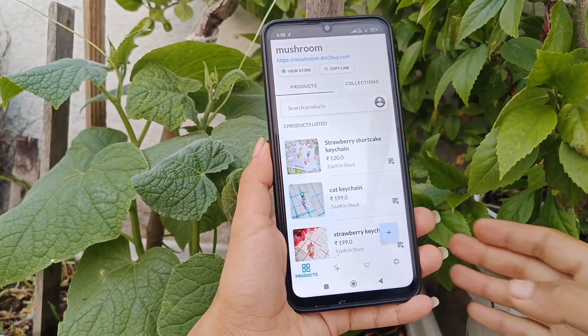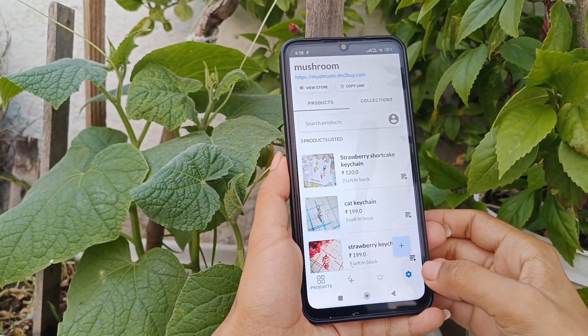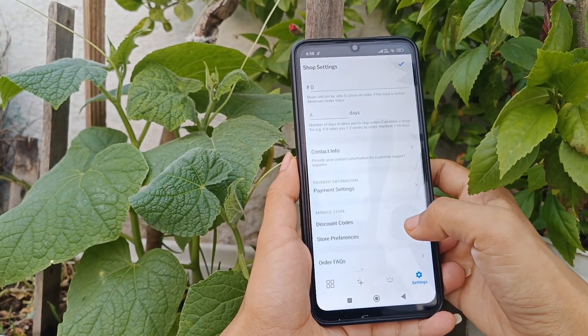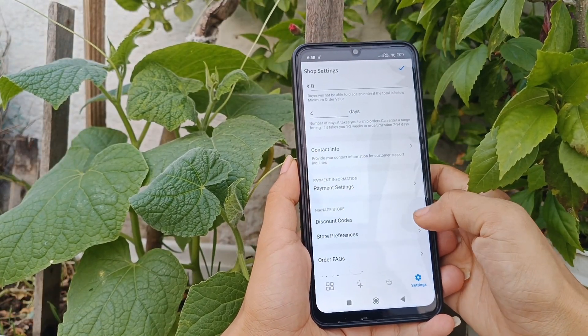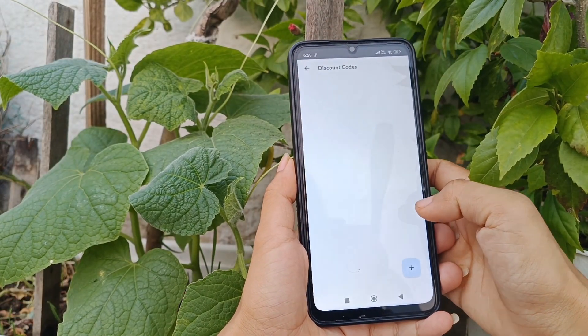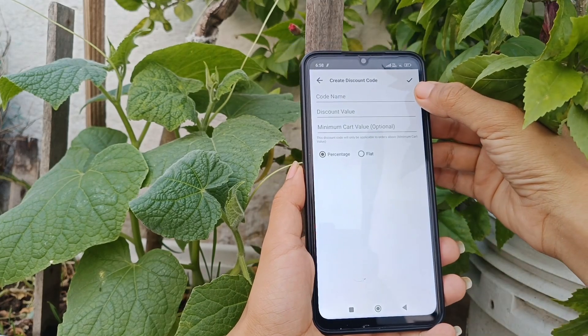The last function we are going to see today is how to add discount codes on the website. If you are going to offer a sale to your customers, you can add the discount code on the website and then share it with your customers. Go to Settings, then tap on Discount Codes.